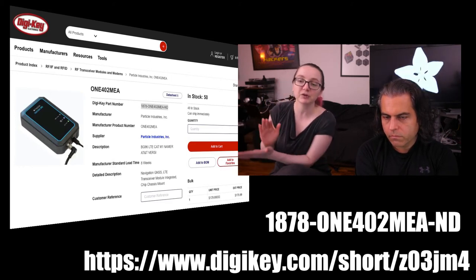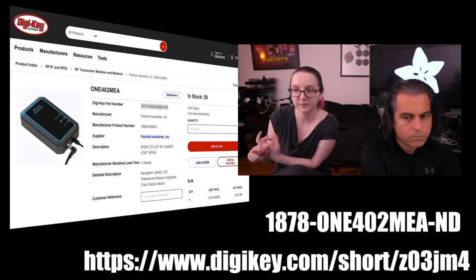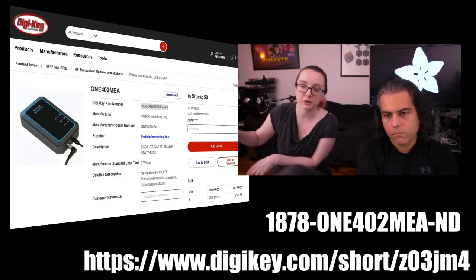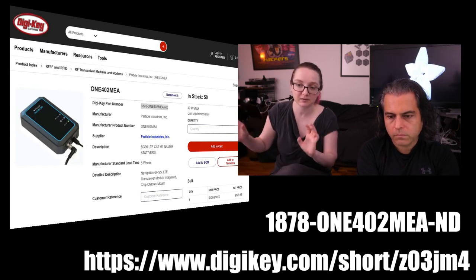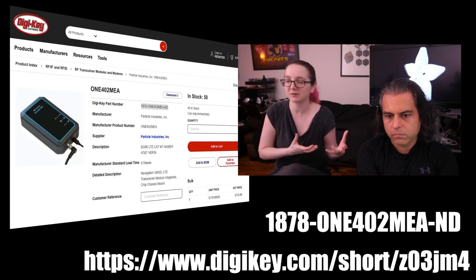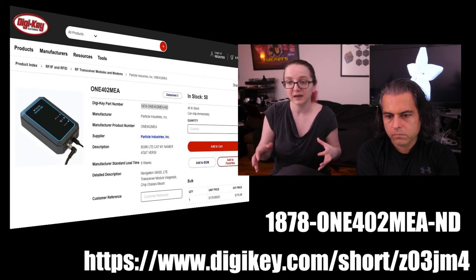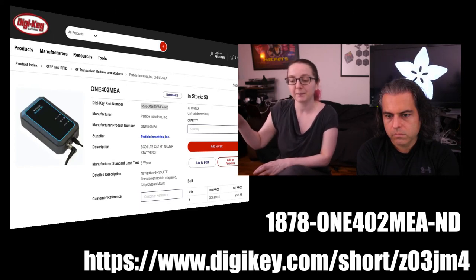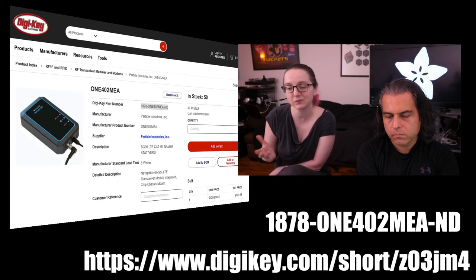There are two versions: the American one on AT&T, and then the Vodafone version for Europe, Middle East, and Asia. Watch out for that for LTE connectivity. On 2G it will work worldwide, but 2G doesn't really work in the U.S. Pick the one where your device will most likely be deployed. It'll still work in Europe if your SIM card is global, but you won't get LTE connectivity — you'll end up on 2G, which is not as good.